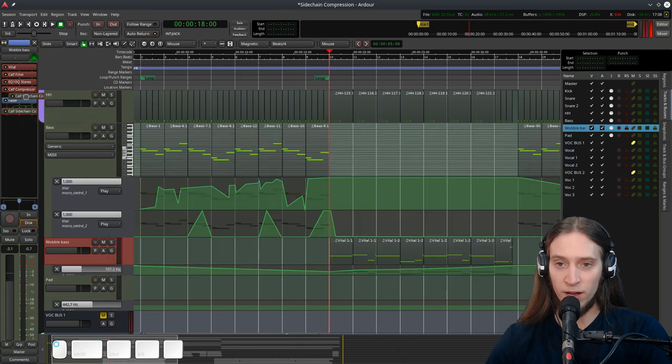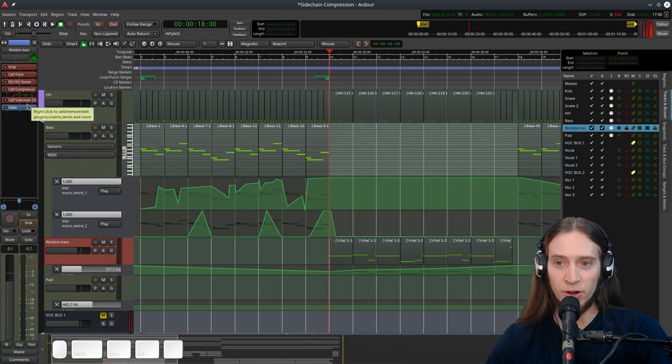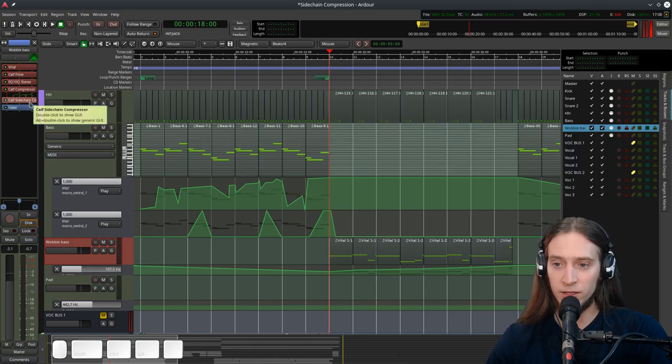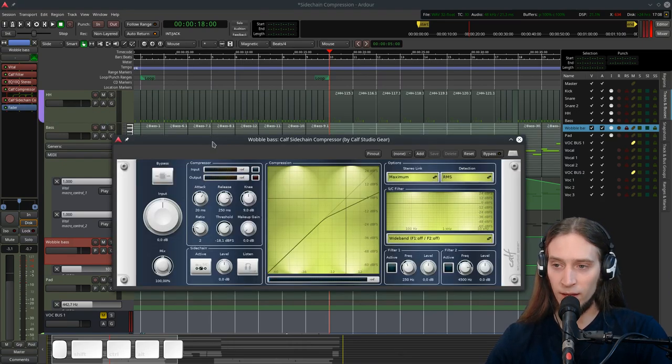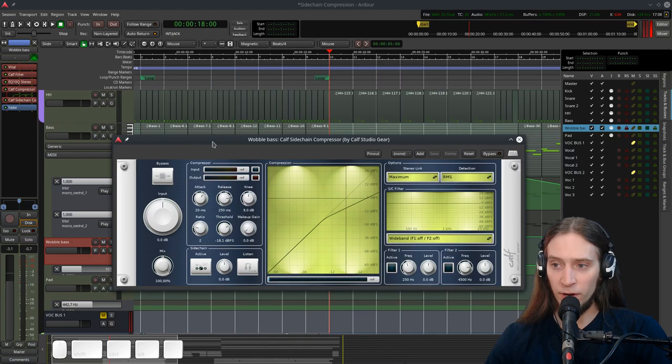I'm going to move it above the fader so it's applied pre-fader, but it doesn't really matter in this case. So the same thing. Let's double click to open the user interface. And now if I play it.